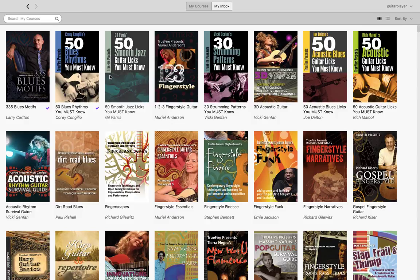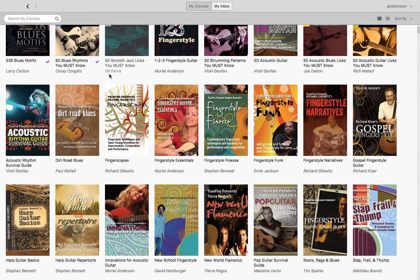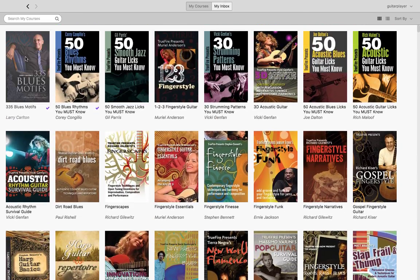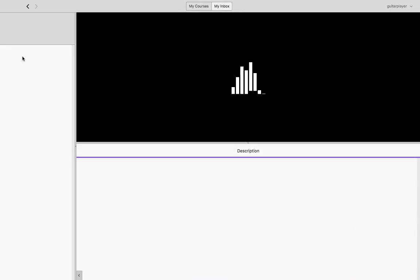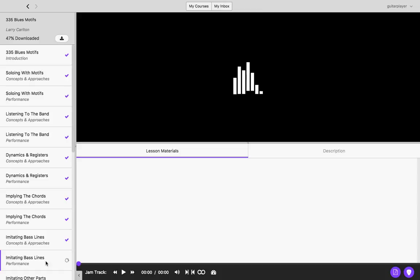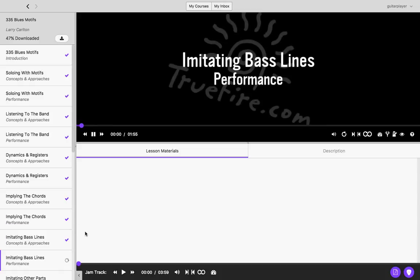Once logged in, you will be able to view all of your purchased Truefire courses. Simply select any course to start working with it. As you can see on this course, I have 47% of it already downloaded, and I do that simply by clicking on any video lesson.